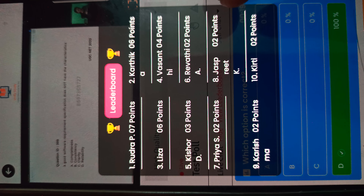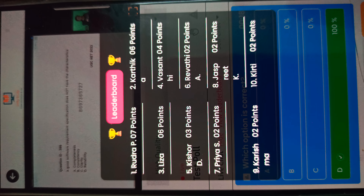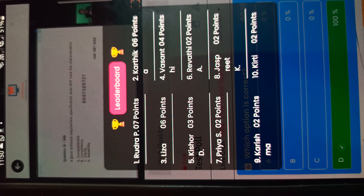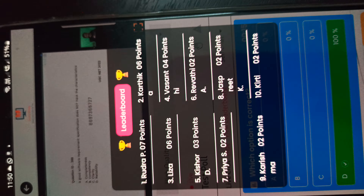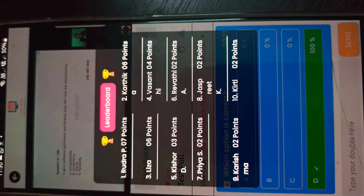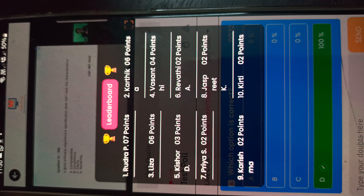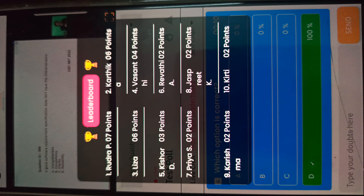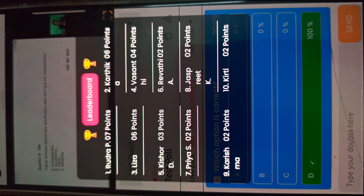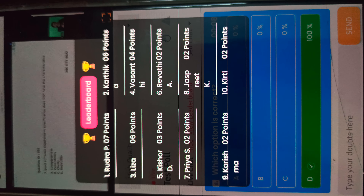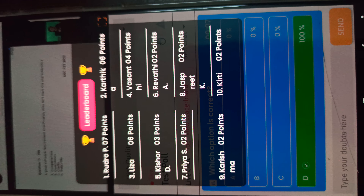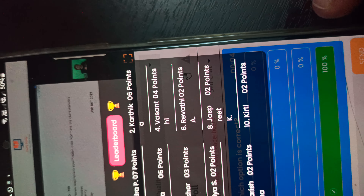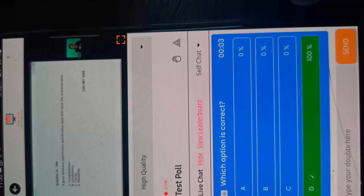In the live class, you can join and avail the live class. You can do the live mock test with me, where I will explain the concepts. You can also see the leaderboard. All features are ready for you.